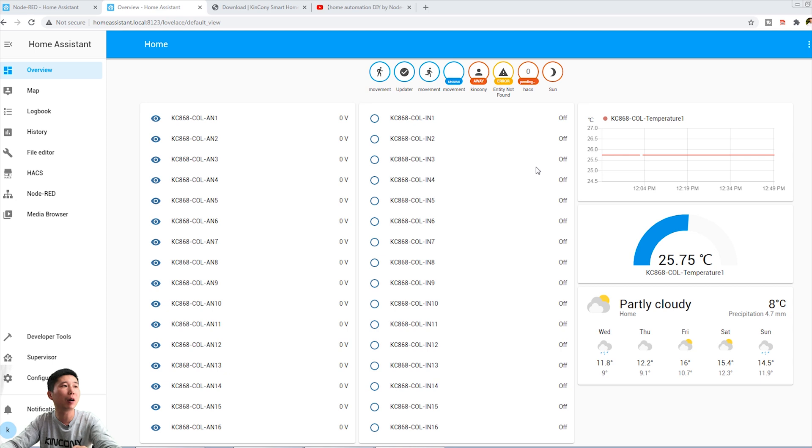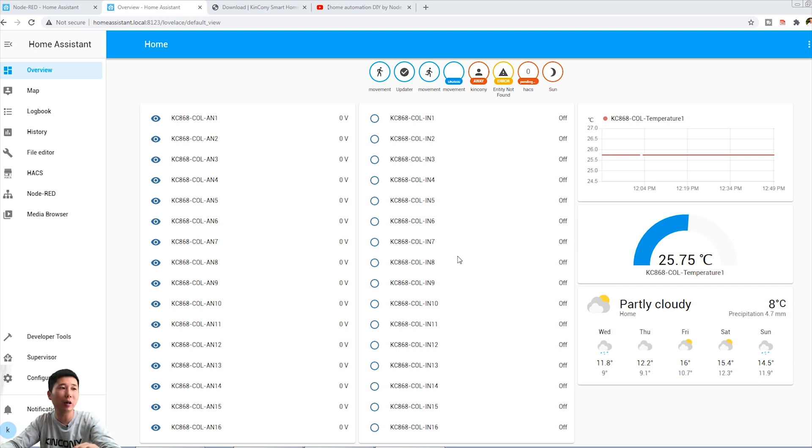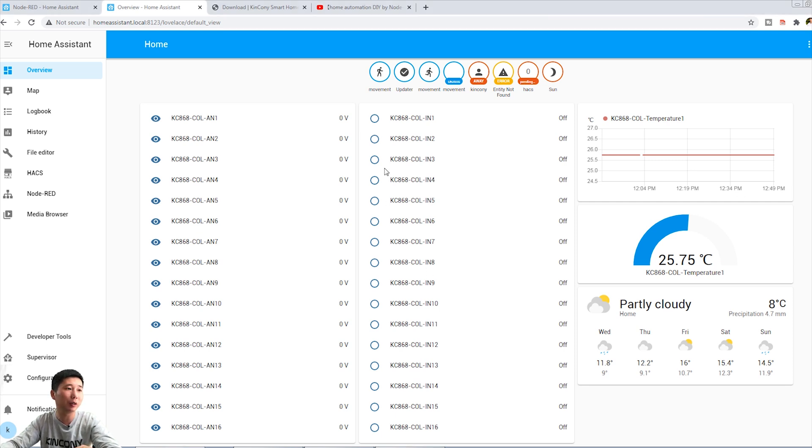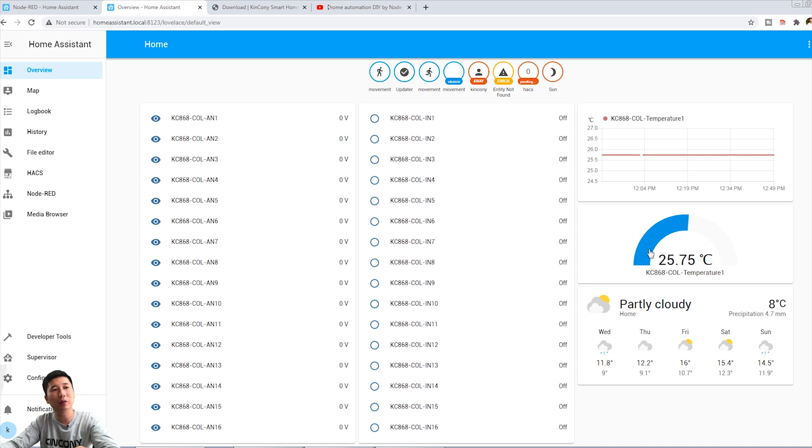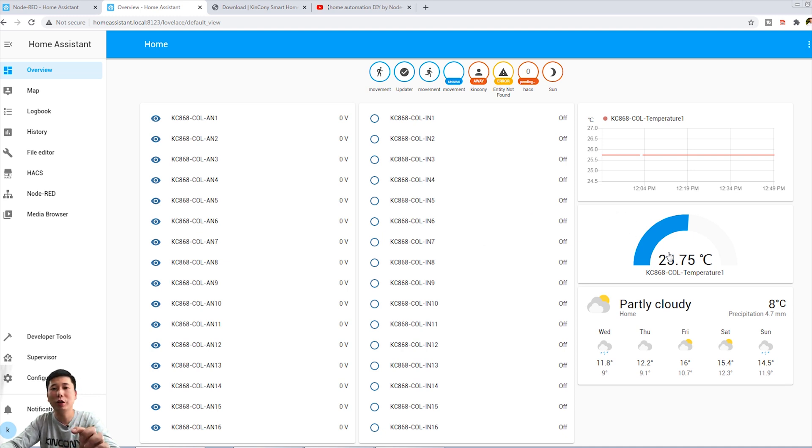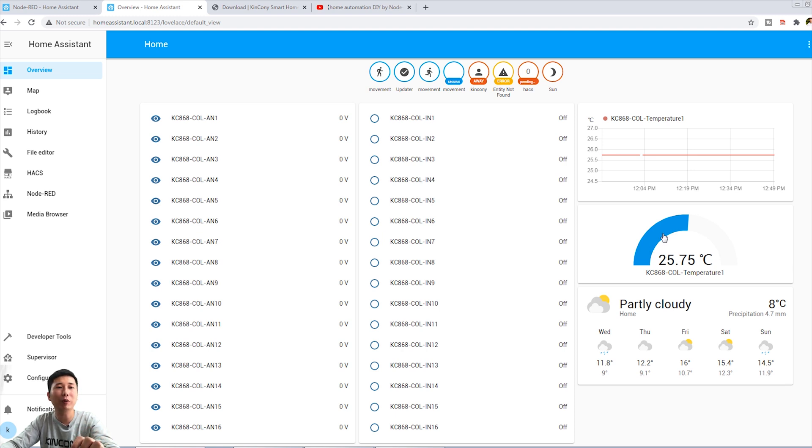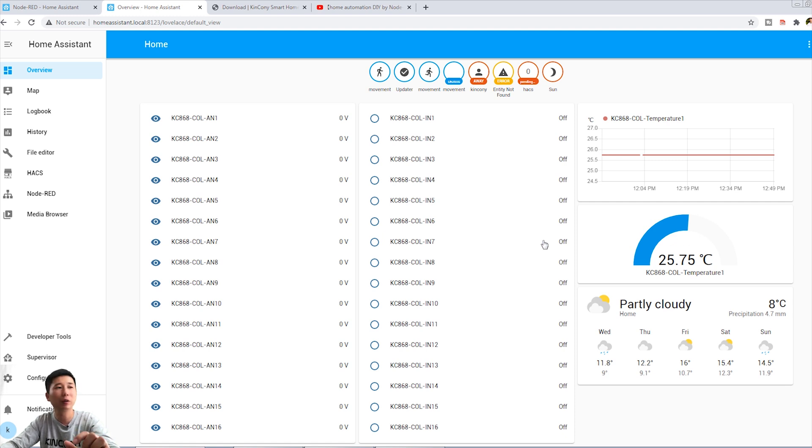Because this logical controller not only can automatically control the output with the input part, it also can read many sensor states such as the analog sensor, digital sensor, and temperature sensor. Many kinds of sensors can read the data. So we can see how to integrate to Home Assistant. This is our Home Assistant dashboard. I have already integrated the COL to Home Assistant.